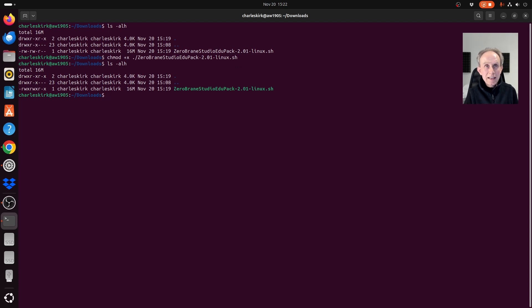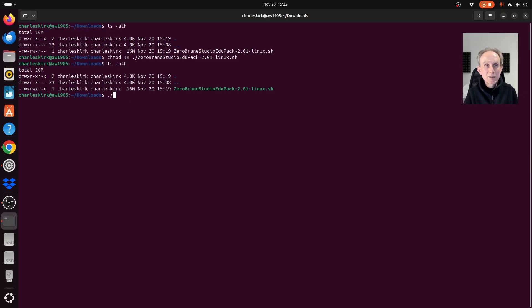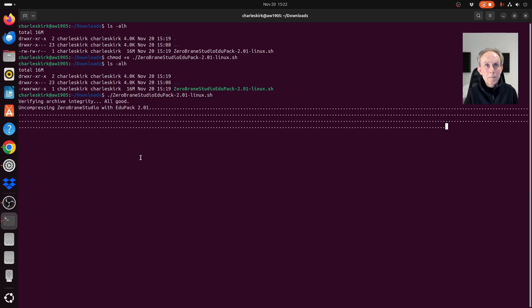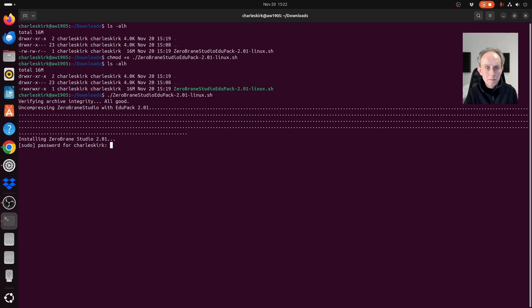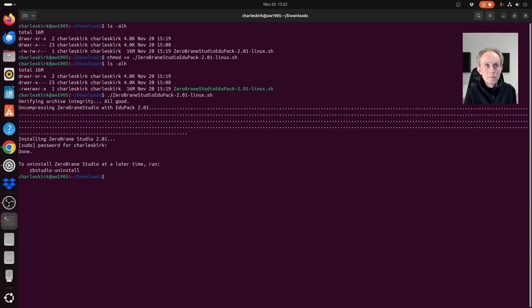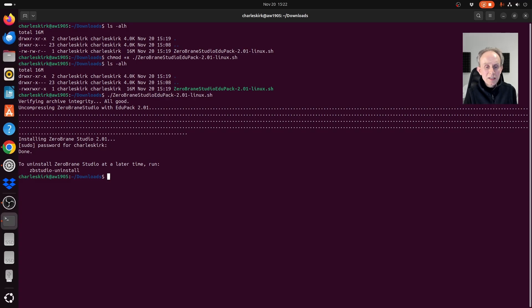And now all I need to do is to type in dot forward slash zerobrain. In fact, I can use the copy paste from this. So let's do that. And you can see ZeroBrainStudio has now been installed.